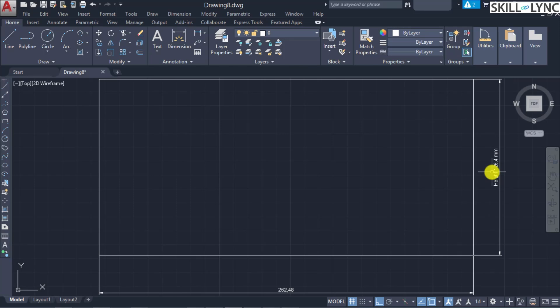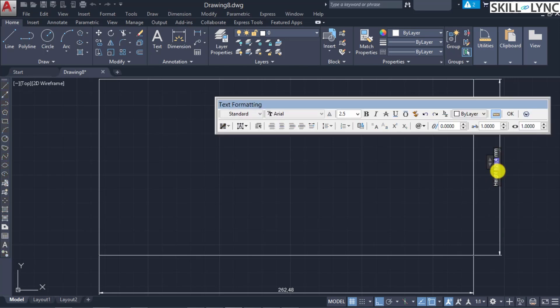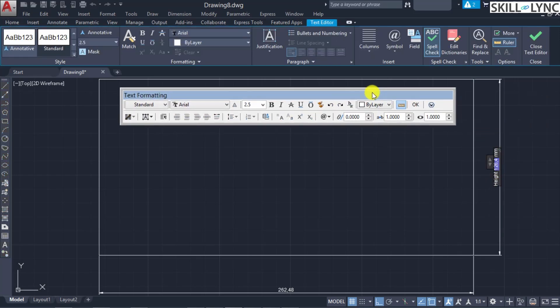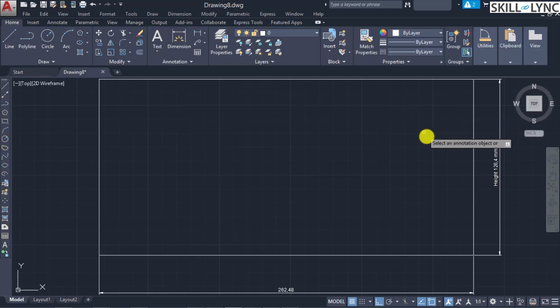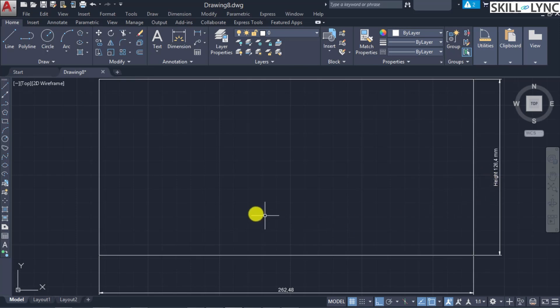In the mtext command you can also add control codes or Unicode characters — for example a diameter symbol — using special characters via control codes. To edit the text, double-click on it to call the text formatting tool again. The mtext command applies whatever text style has already been selected.